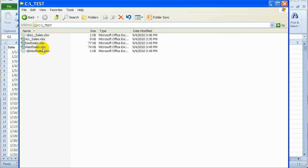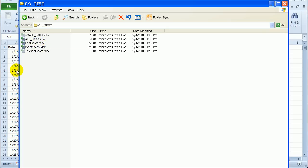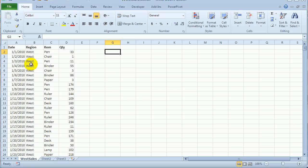I've got two files for different region sales. So I've got East and West, and here's the West. The files are set up identically with date, region, item, and quantity. I'd like to combine the data in one pivot table. So we'll see how we can do that in PowerPivot.